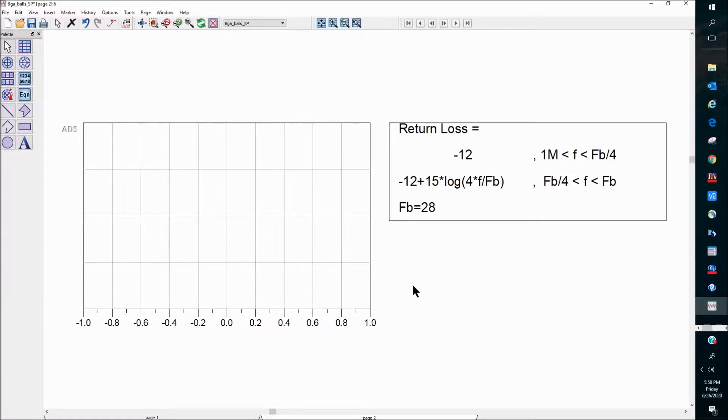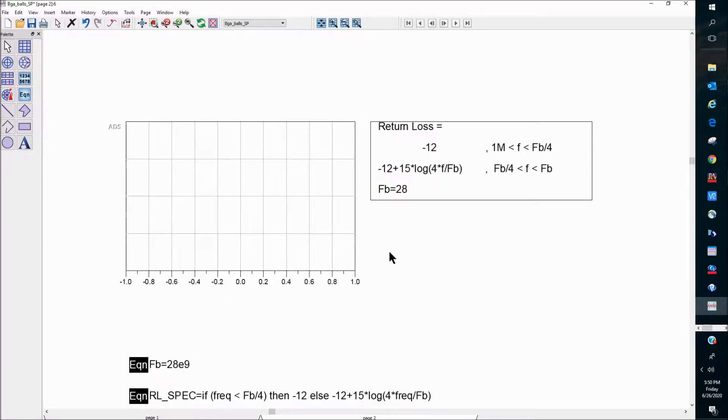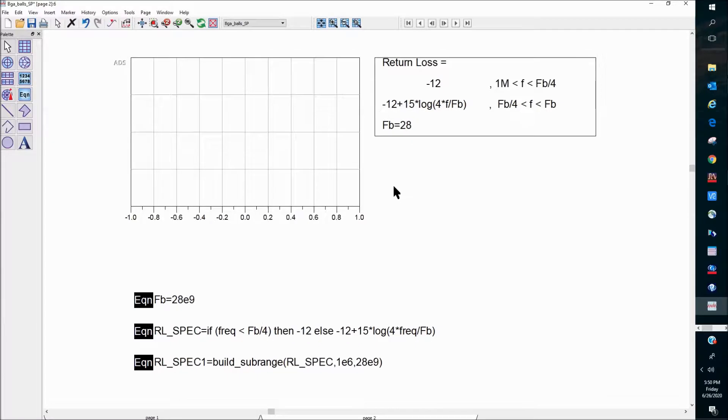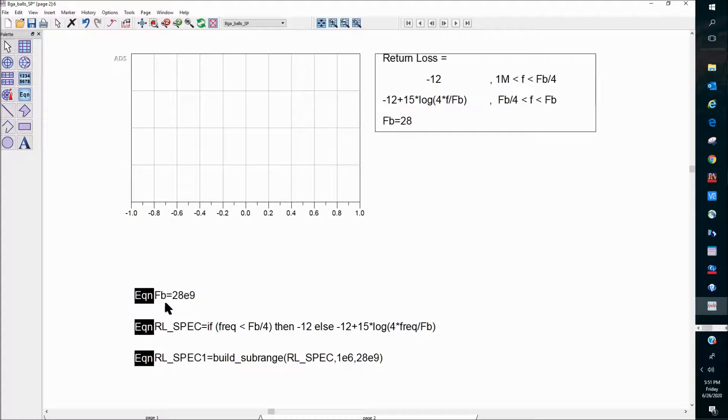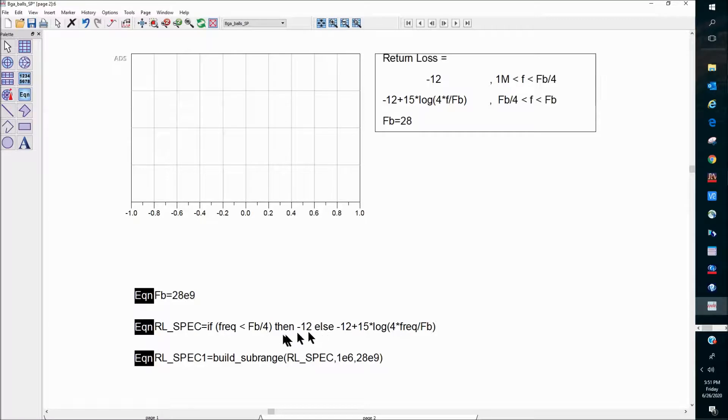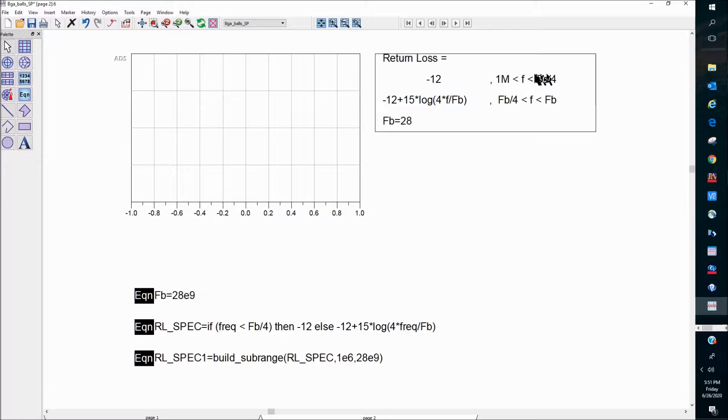And I've already done that in the equations down here. So I have three equations down here. The first one is just defining FB equal to 28 gig. The second equation is an if-then-else statement, basically defining the spec for these two segments.